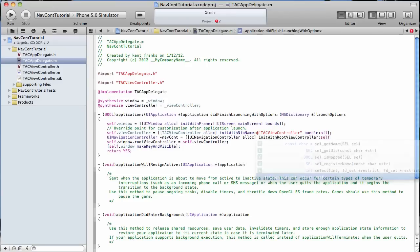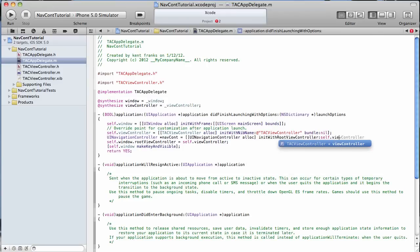And the root view controller is going to be this view controller that has already been created for us when we created our app.